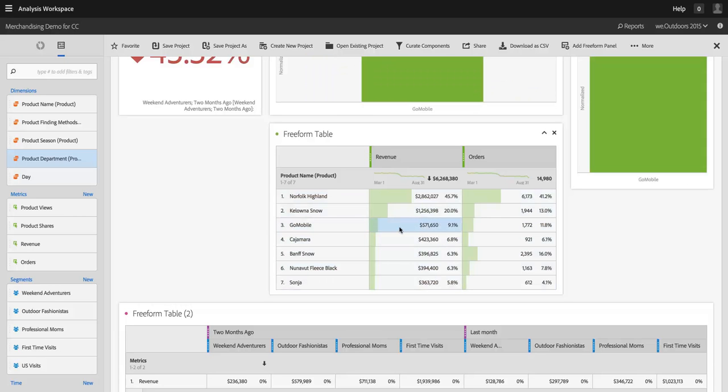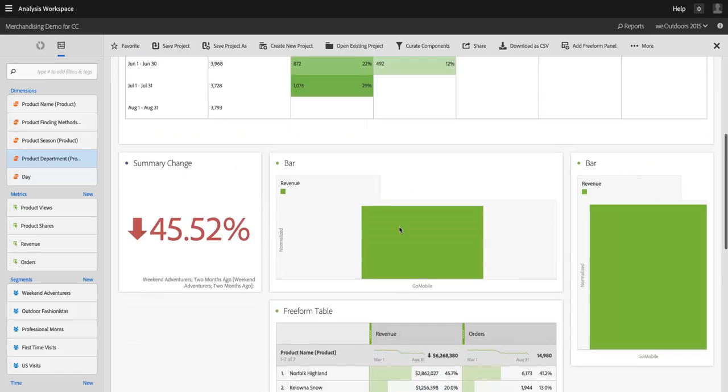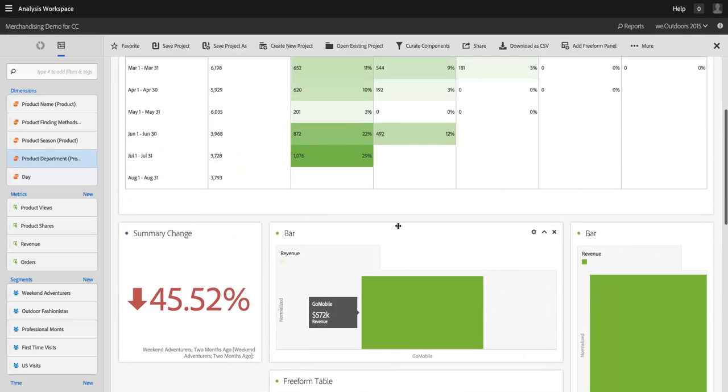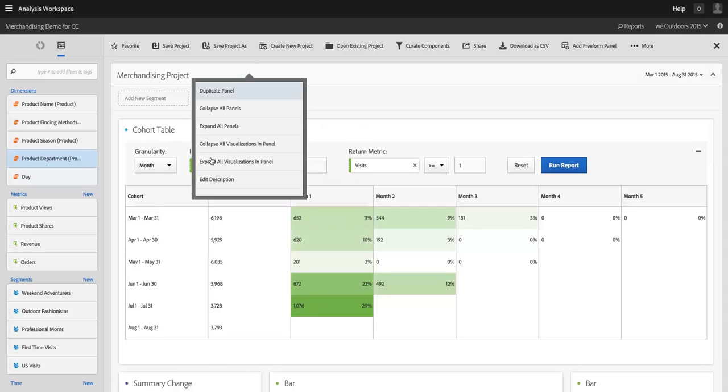So that's selecting a cell. Another great addition to Analysis Workspace with right-clicking is at the top of any visualization, data table, tool, or even at the top of the project itself, I can right-click to add a description.